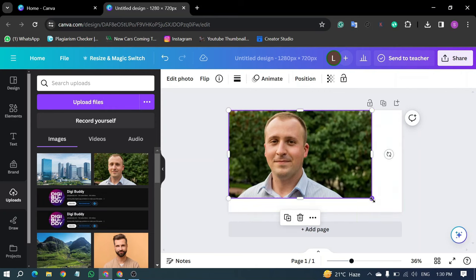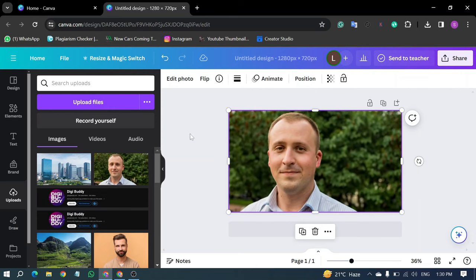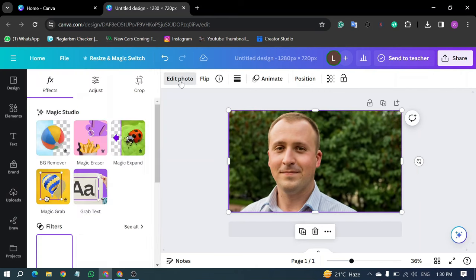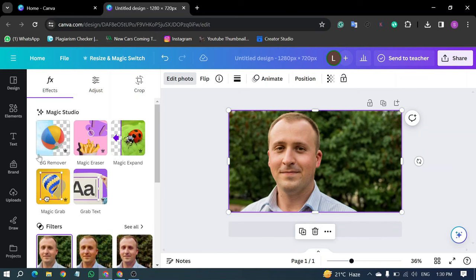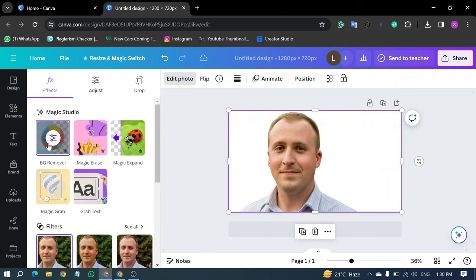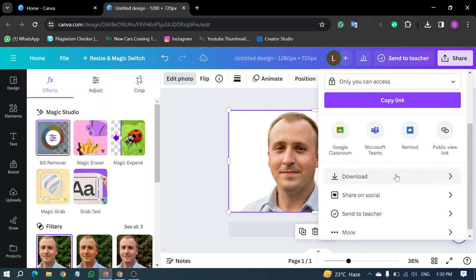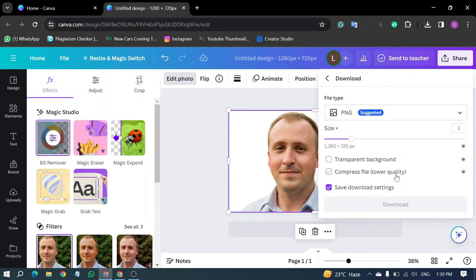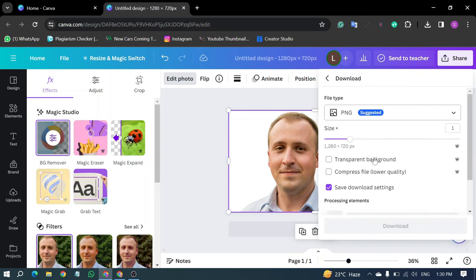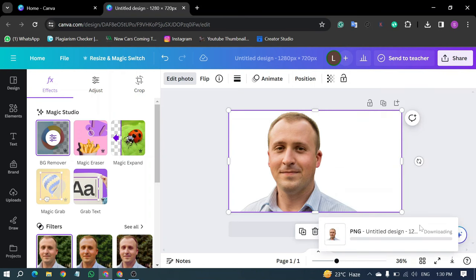Drag your main image to Page 1, and click on it to access the Edit Photo option. Remove the background from your image, then click on Share in the top right corner. Scroll down and click on Download. Choose PNG as the file type and select Transparent Background, before clicking on Download.